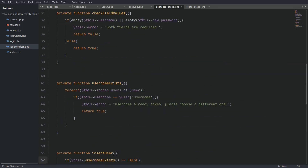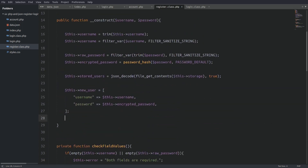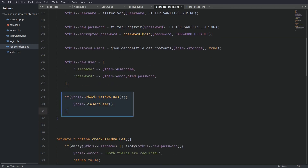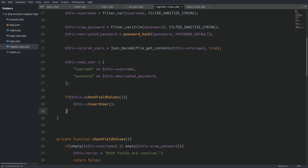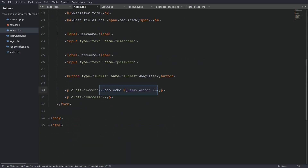Now I have to go back to the constructor and execute those methods. I'll write an if statement — basically saying that if the input fields aren't empty, then insert the user to the file. The last thing is to go to the index file and echo out the error and success properties.